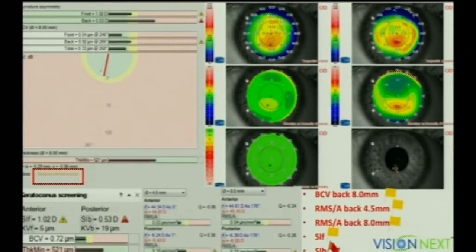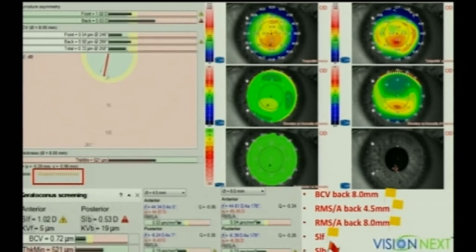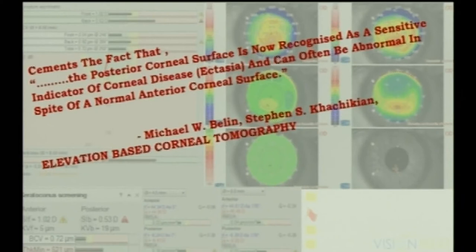Every Scheimpflug device gives different indices. Most work well for frank keratoconus but are not so great for screening subclinical cases. In one index, six parameters are checked — including anterior elevation and pachymetry differences compared to normative data. Out of 11 parameters, almost five are abnormal — hence a 'suspect keratoconus' designation. You should keep this in mind before planning any surgery for such a patient.